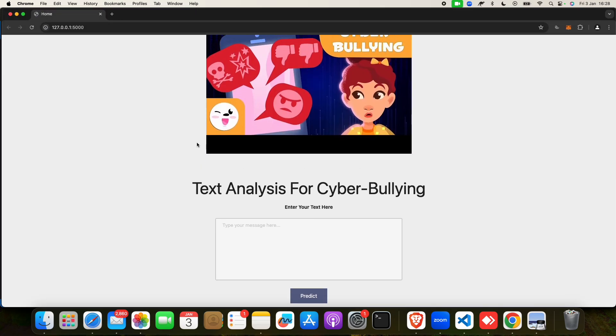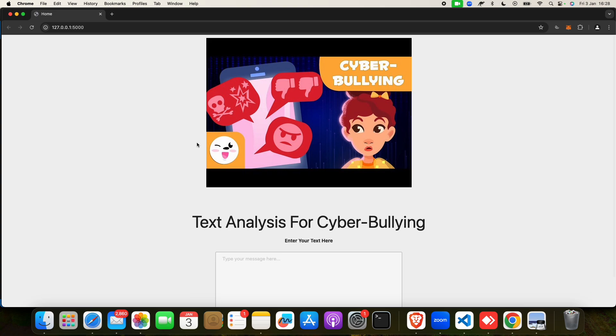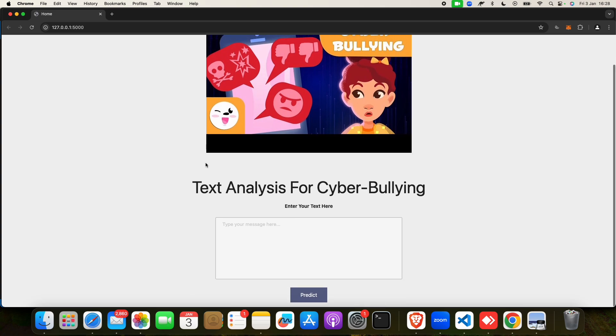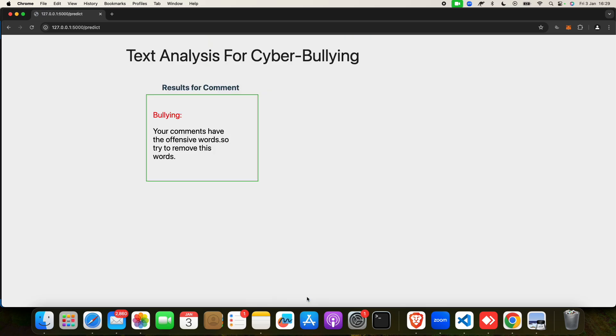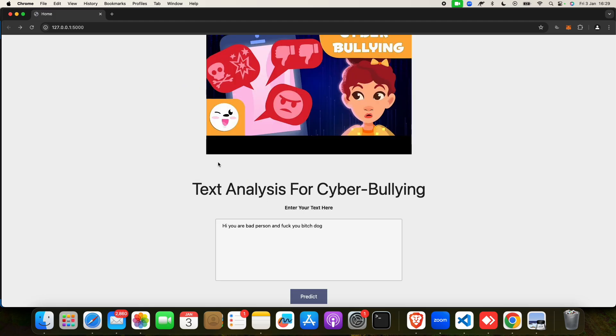You can put 'Hi, you are a bad person' - suppose someone gave you this comment. You can click on this, and it shows 'this is a bully.' You can put any text, and you will get the result.